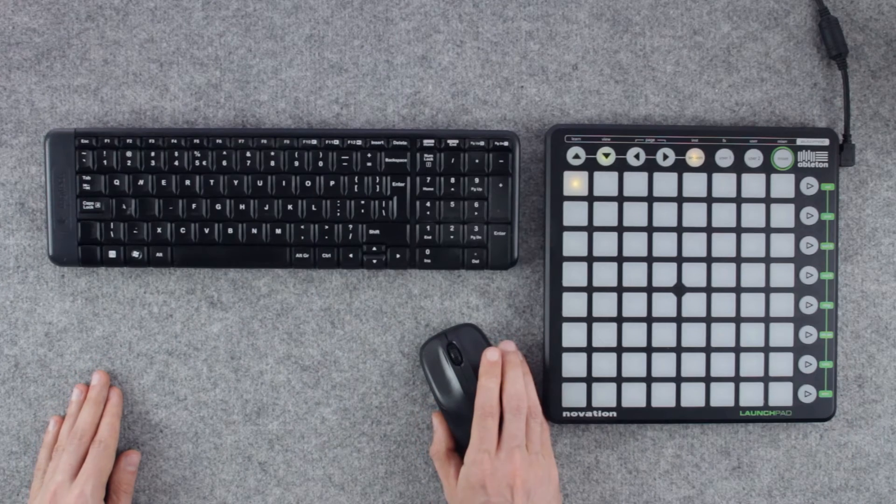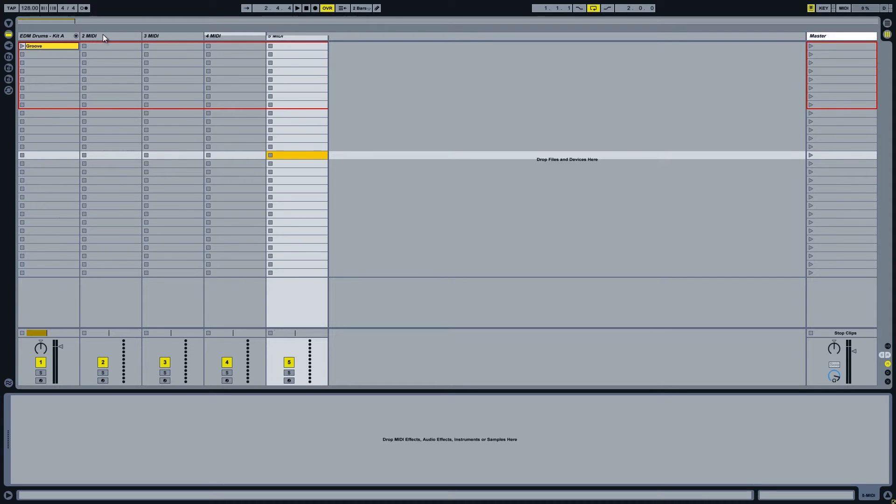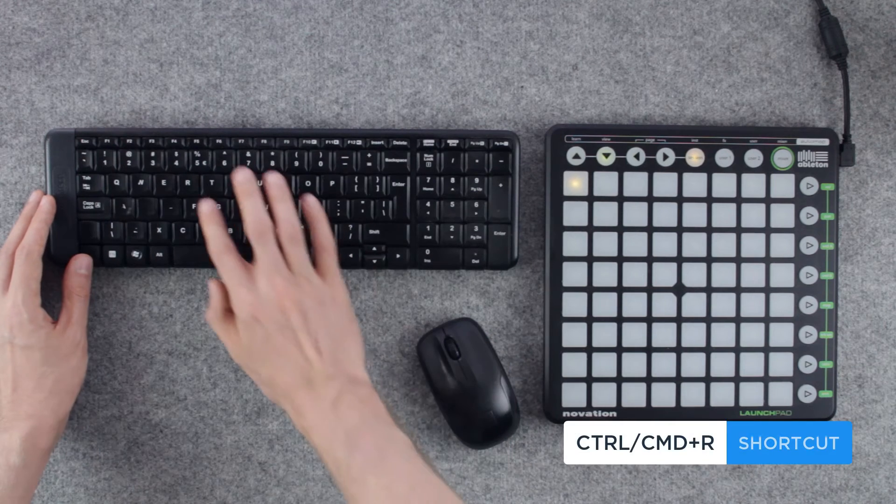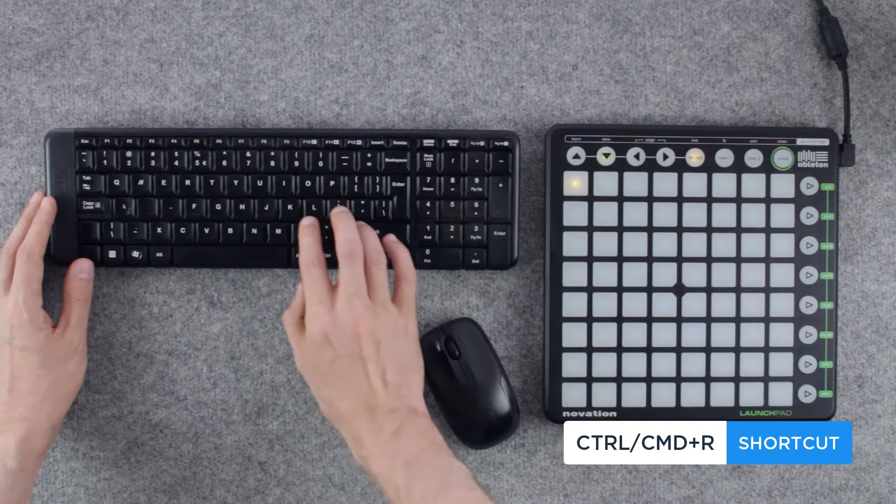And to keep everything organized let's rename our new channels straight away. Simply select the channel you want to rename and use the keyboard shortcut CTRL-R or CMD-R on a Mac.